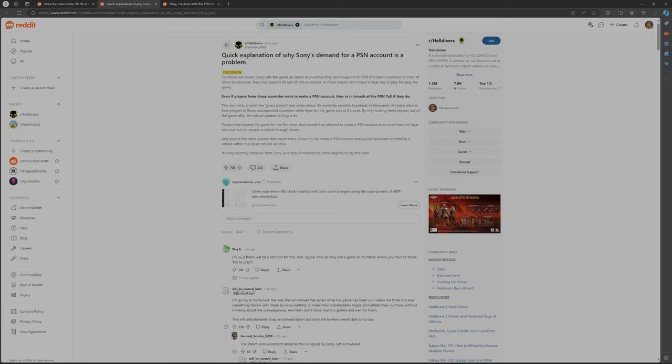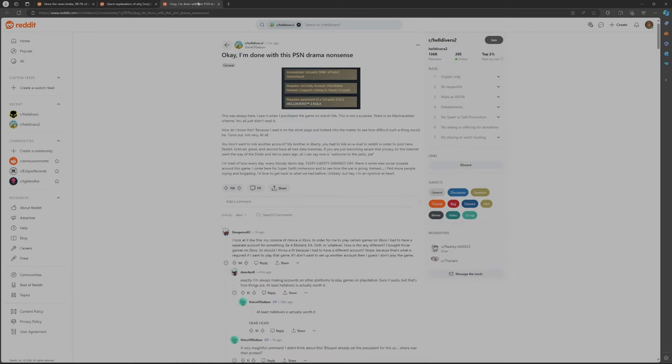And we see a comment here: I'm sure there will be a solution for this, but I agree. How do we sell a game in countries where you have to break the terms of service to play? Got a point.